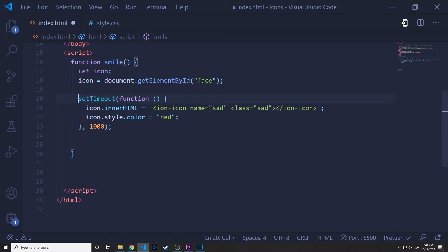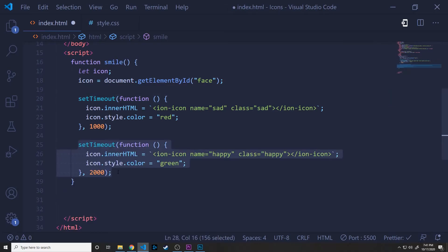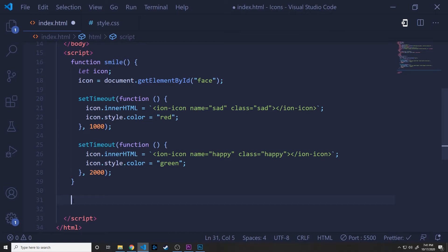In this case, we're going to keep it the same exact as it was. And then in the next one, the next setTimeout function, which is going to be called after two seconds, we're going to set the inner HTML and change the name to happy, which is going to give us a smiley icon. And then we'll also change the class to happy as well.